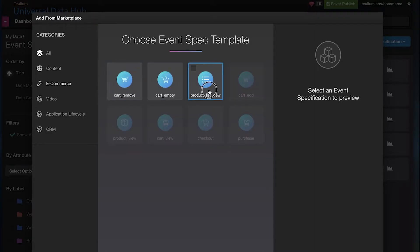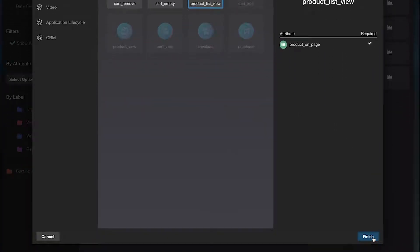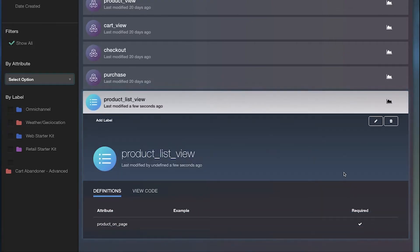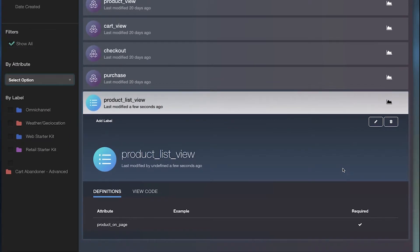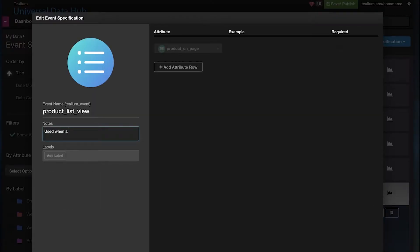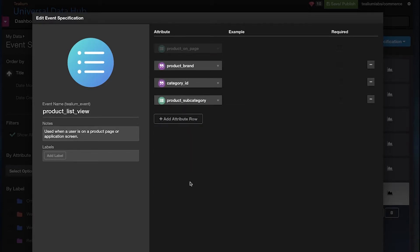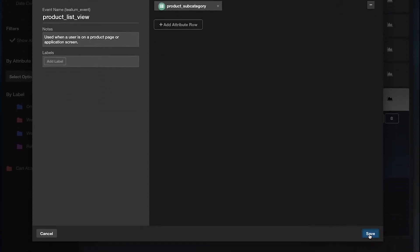Simply select one or more event specs to define. Your event spec will be a list of required attributes for a particular event. Describe and label your event specs for better collaboration. Add required attributes for event data using a simple interface to pick from any data source flowing into the system.